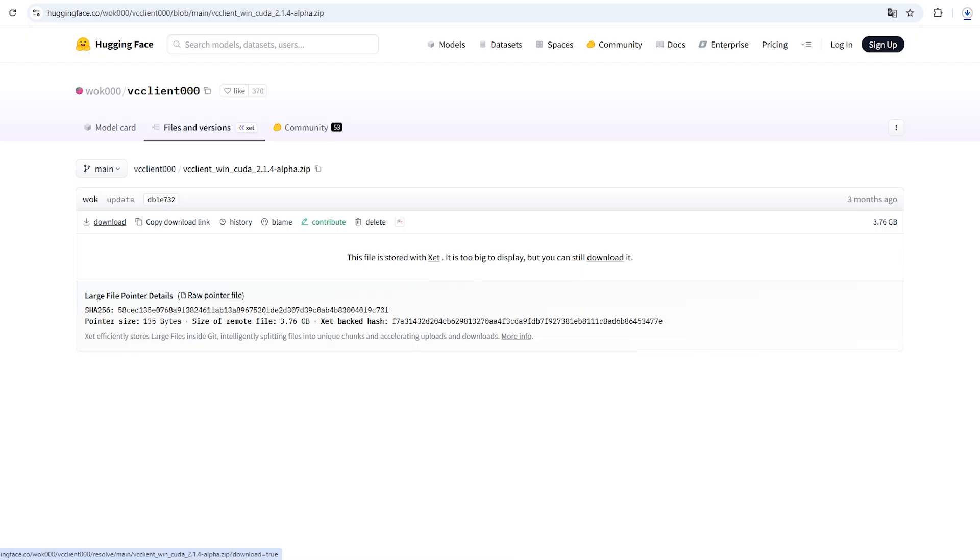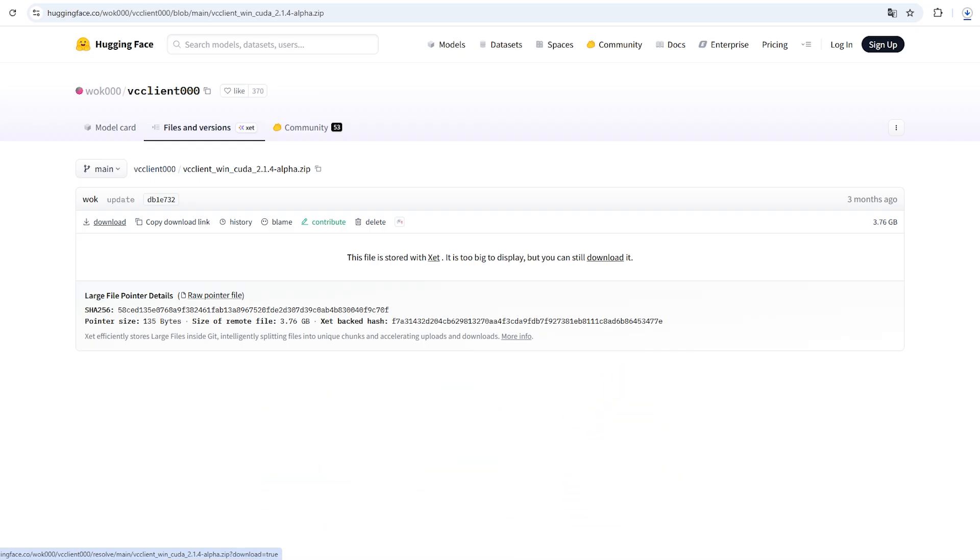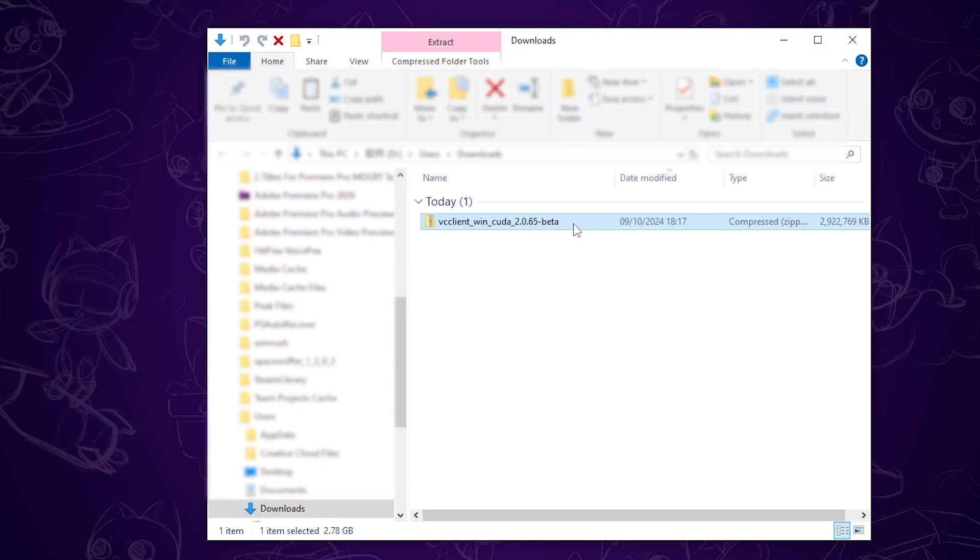This file is quite large, so it may take some time to download. While you're waiting, feel free to like and subscribe to our channel. I'll keep sharing more AI voice tools, so stay tuned.